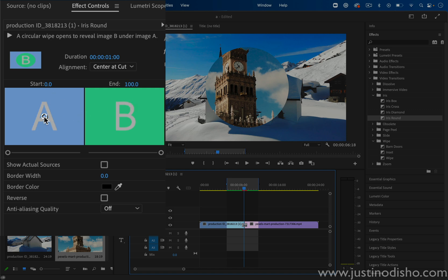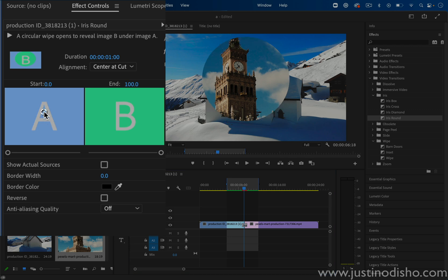And you'll notice there's this little circle target on the A clip, and you can move it around so that you can make your circle begin actually wherever you want.